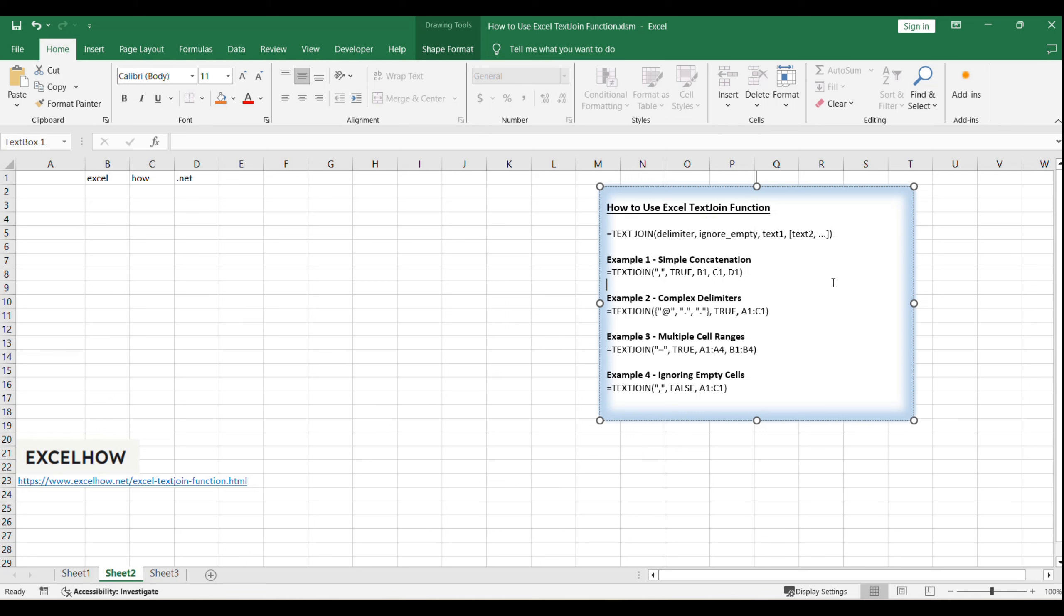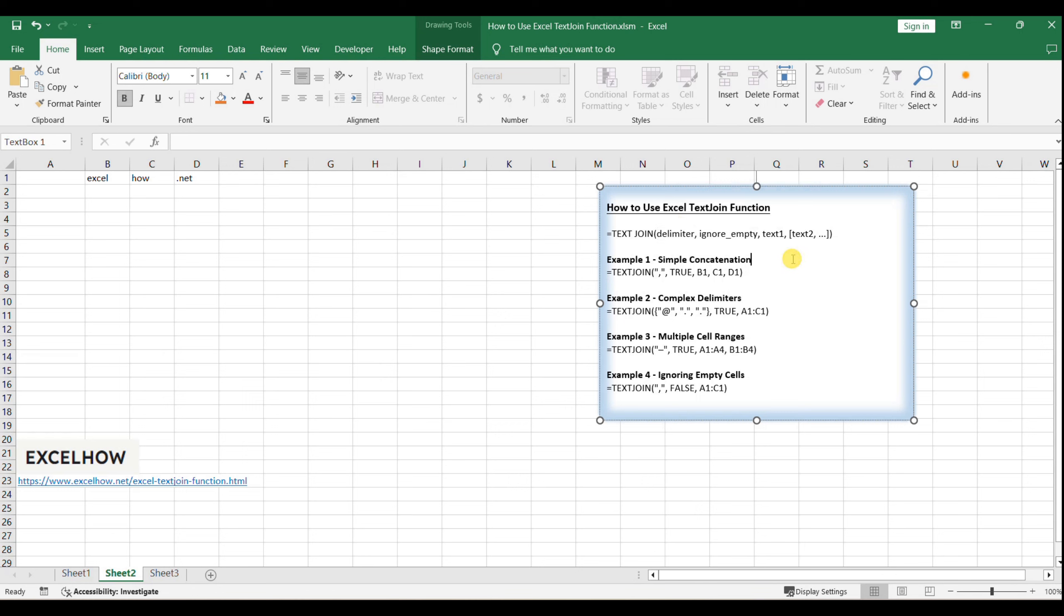Understanding each component of this syntax is key to leveraging its full capabilities. The delimiter argument is essential as it defines the character or string used to separate the concatenated text. This can be anything from a simple comma to a more complex string, depending on your needs.